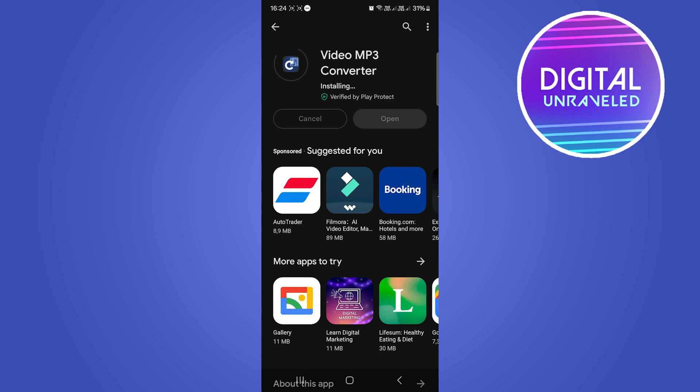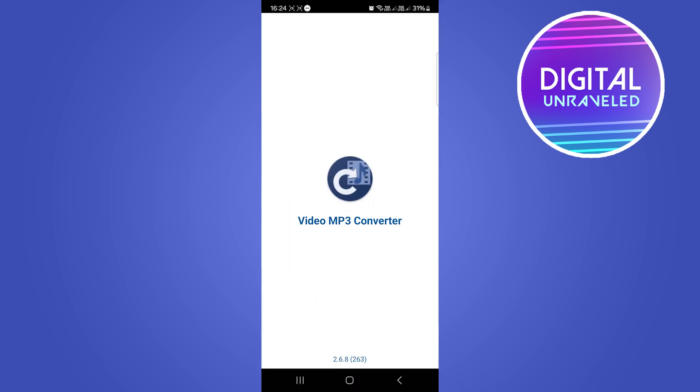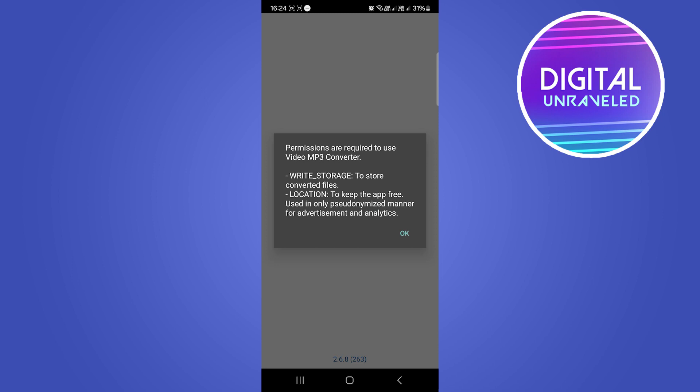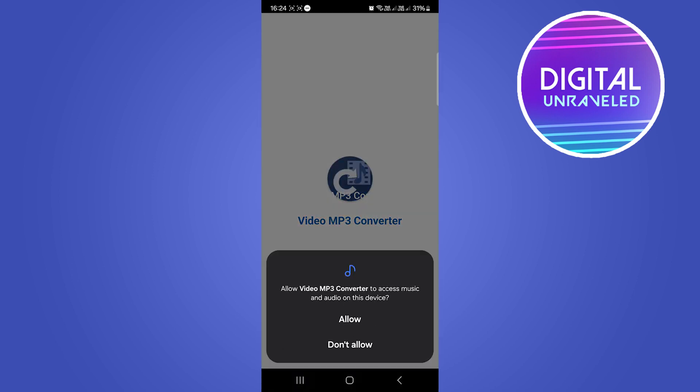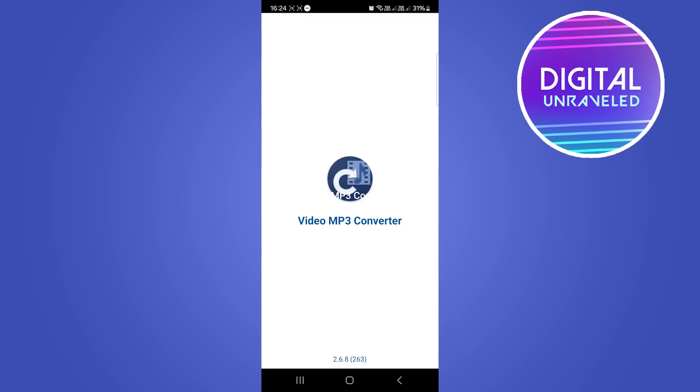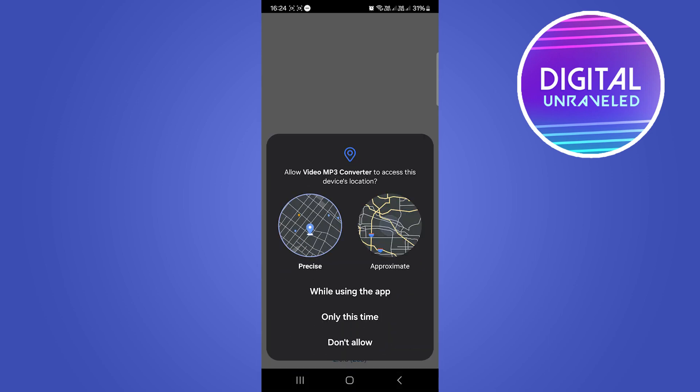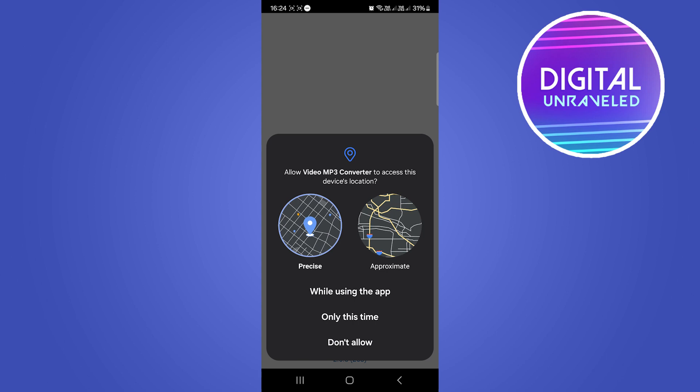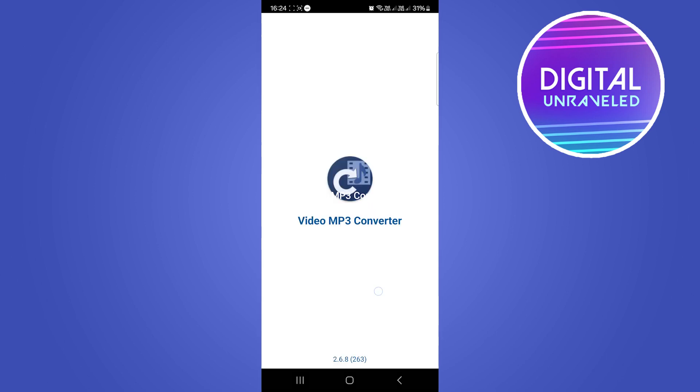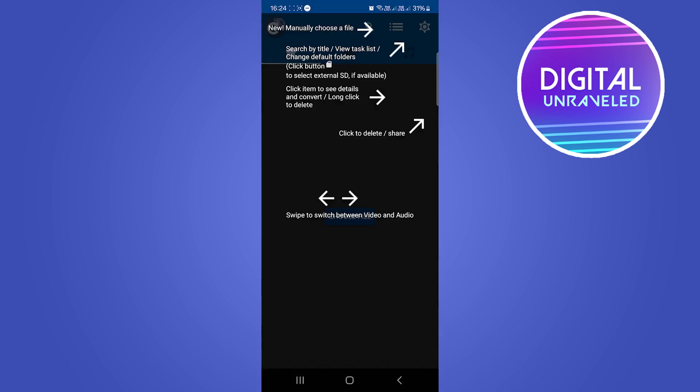Basically an mp3 is an audio file. So I'm just going to select Open. Now there might be some ads. Okay, so I'm just going to select the permissions and I'm going to allow the permissions, allow again, and basically now I'm going to accept the privacy policy and then I'm going to select while using the app.